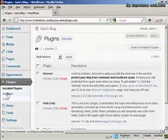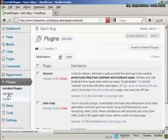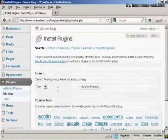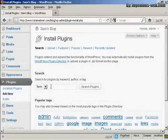If you want to add a new plugin, click here where it says Add New and then you can do a search for the particular plugin.